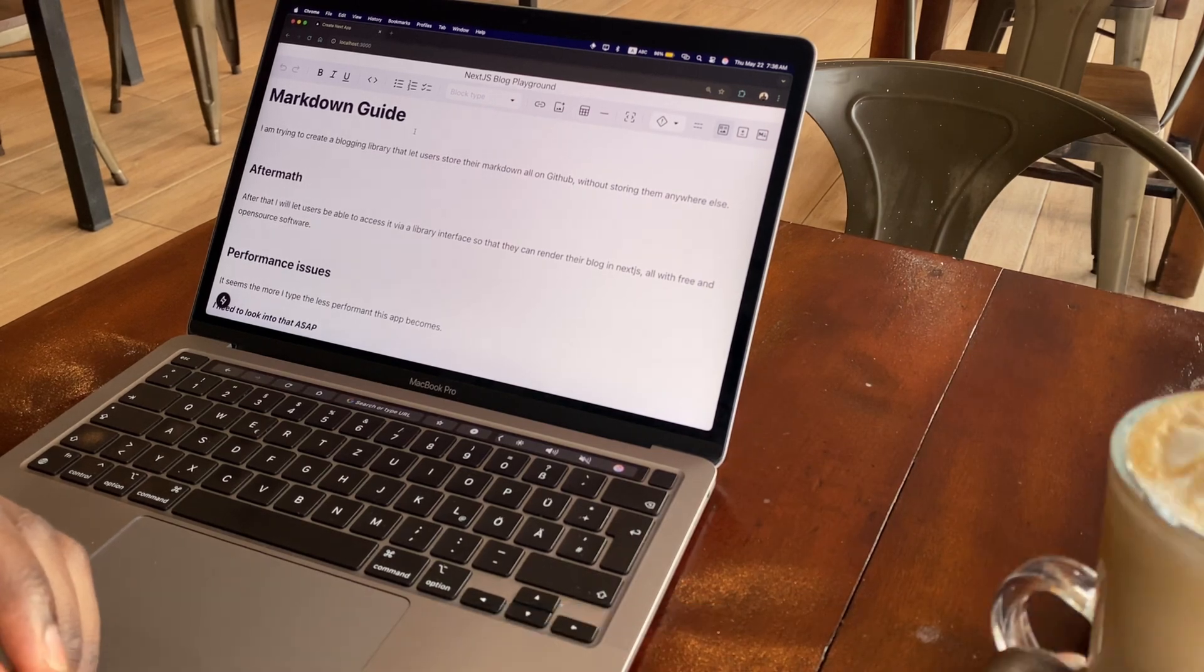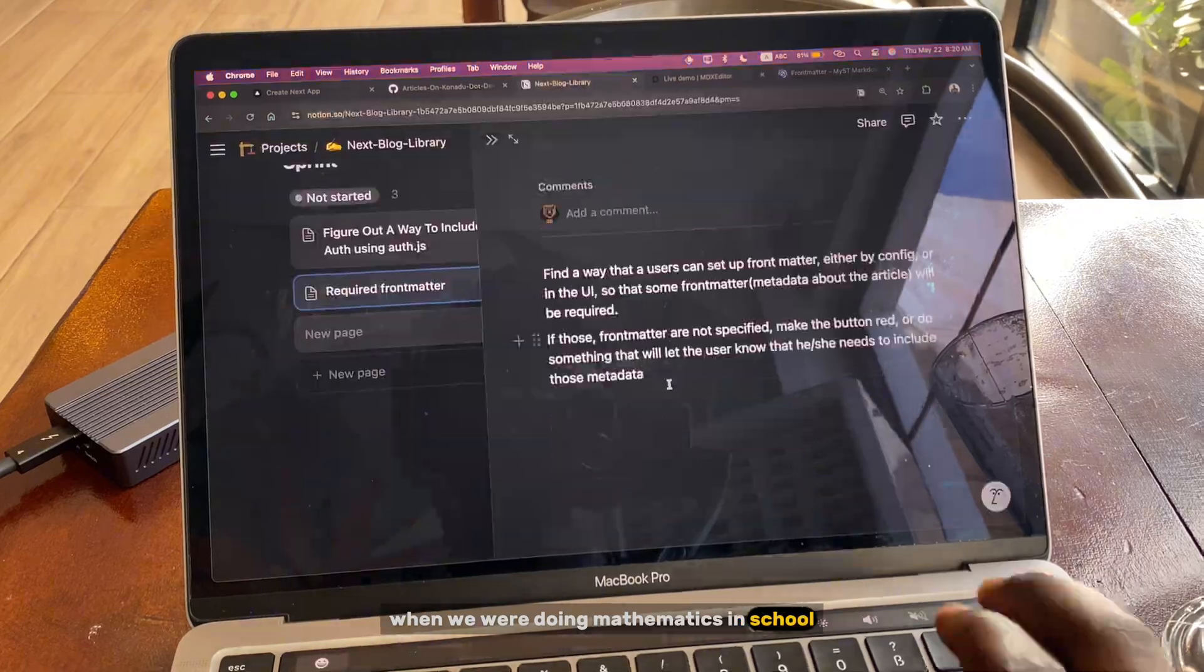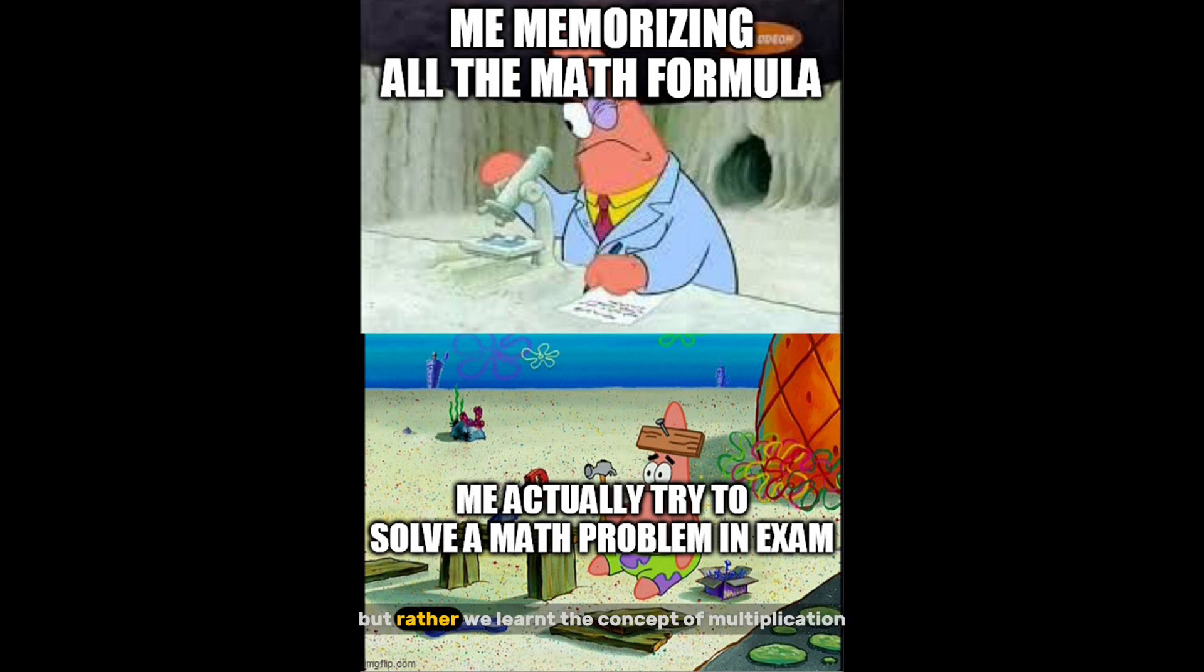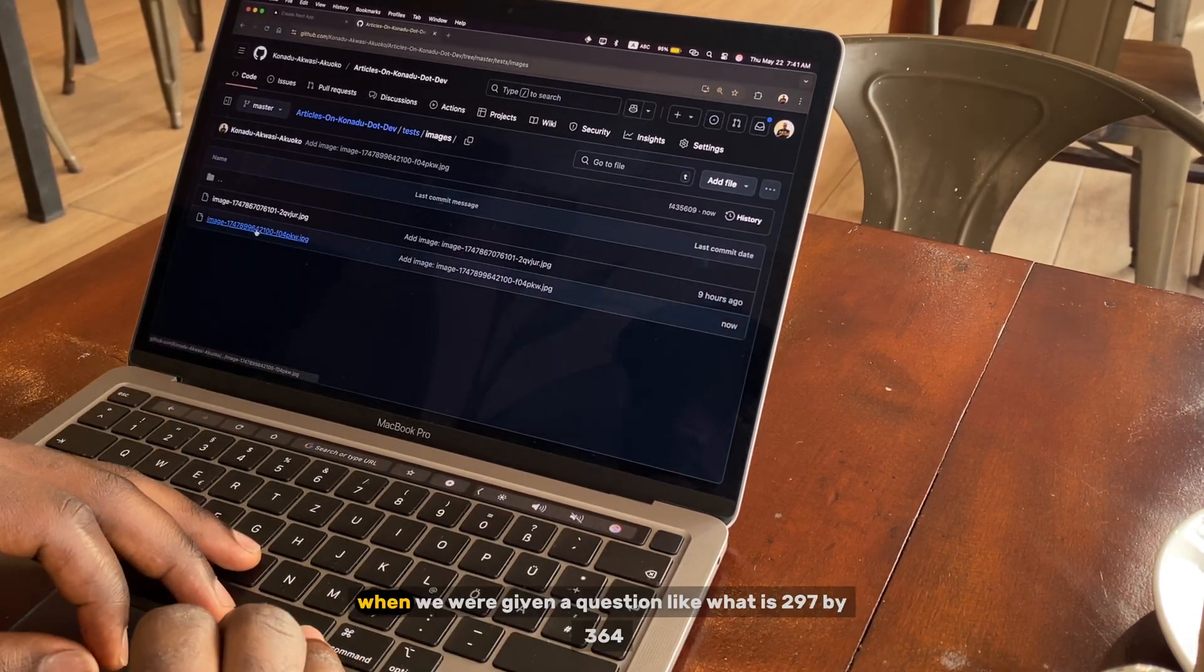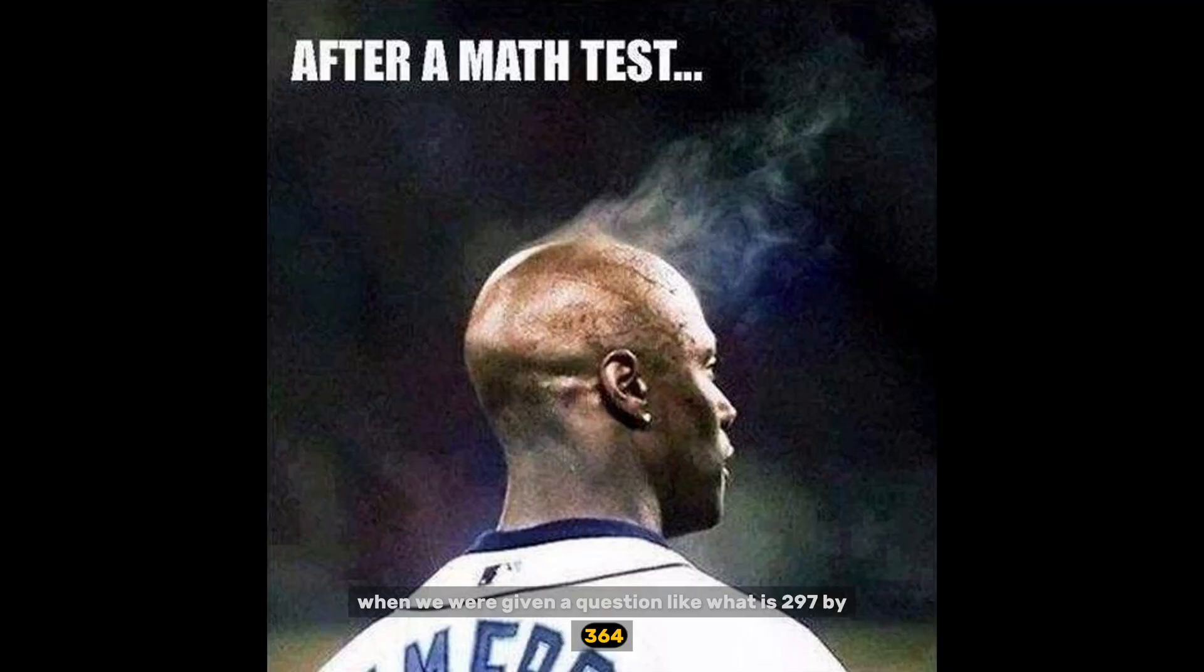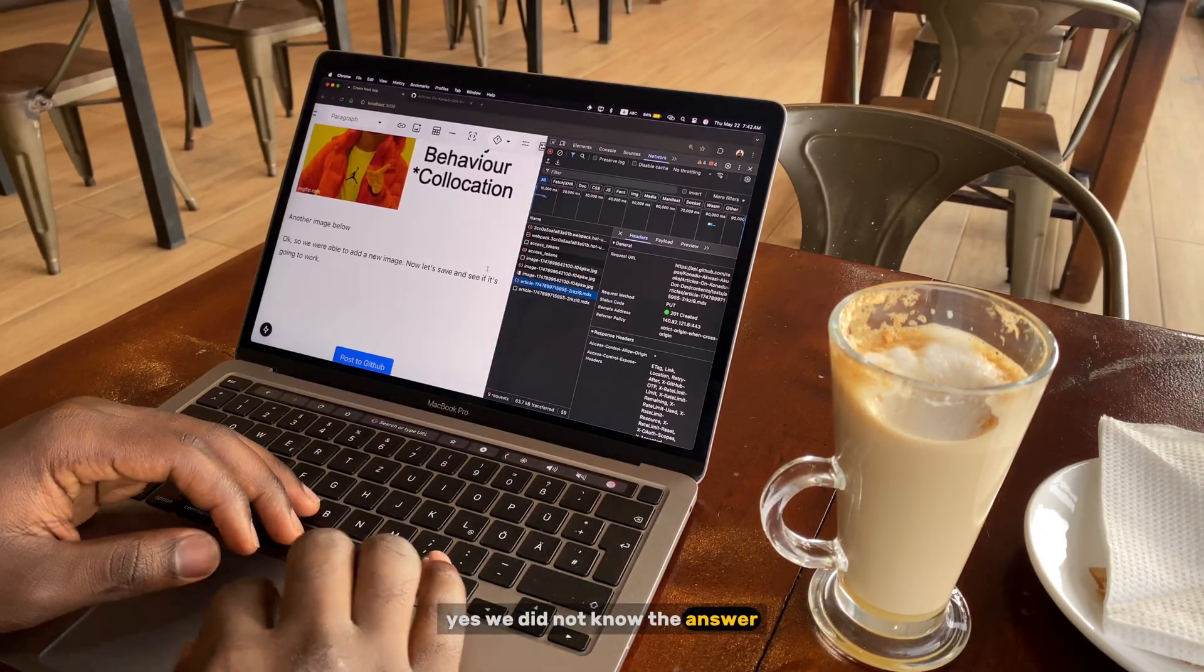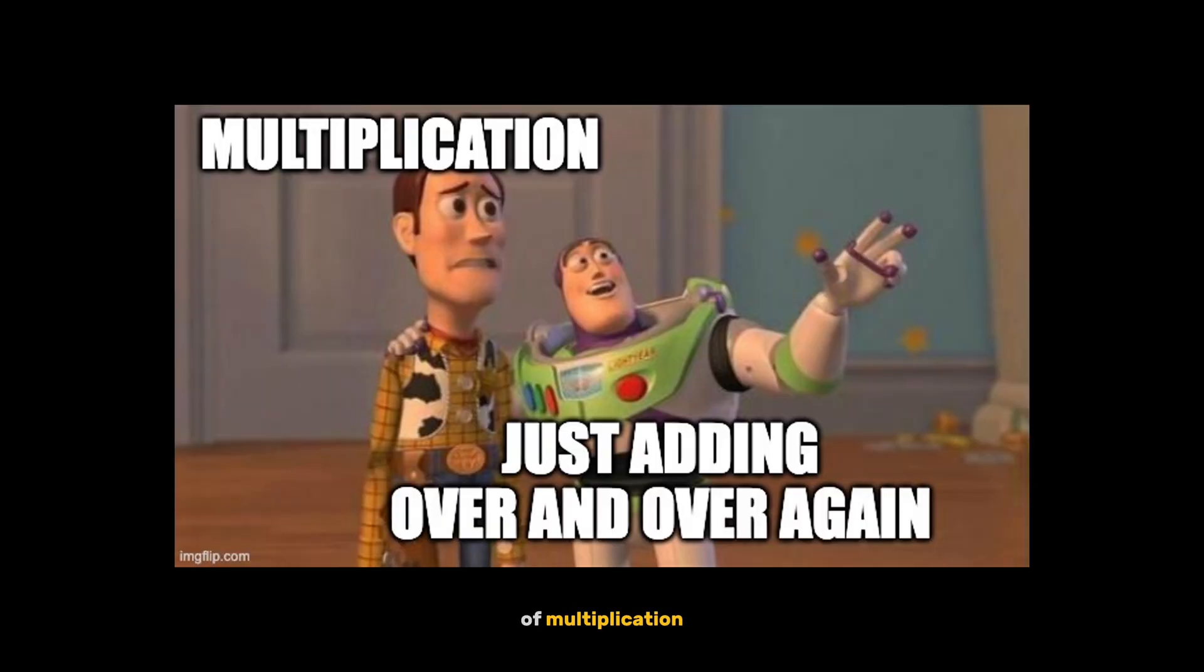When we were doing mathematics in school, we did not memorize what is 2 by 13, but rather we learned the concept of multiplication. When we were given a question like what is 297 by 364, yes we did not know the answer...